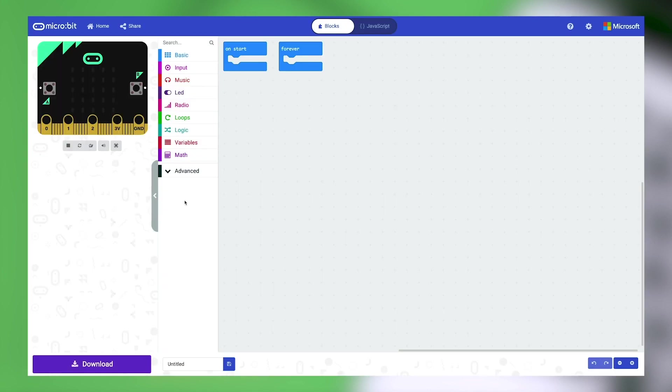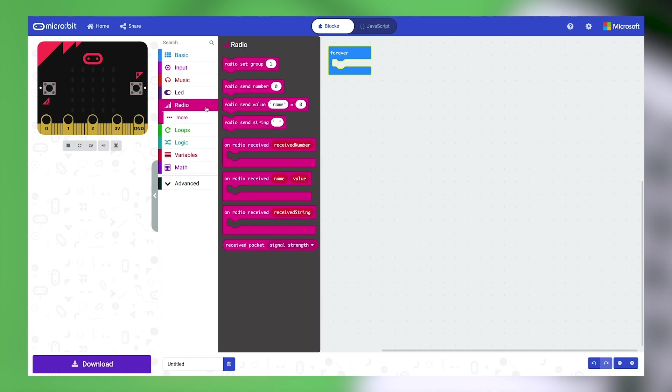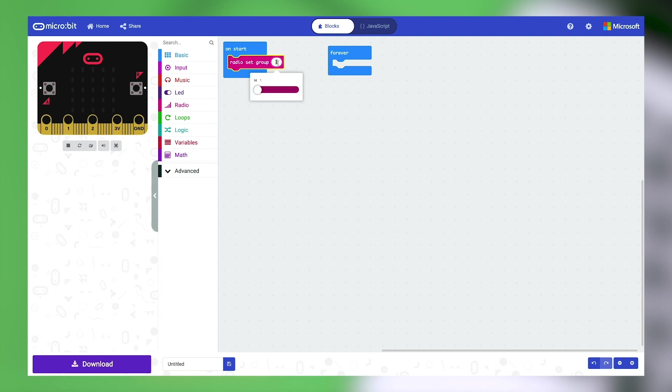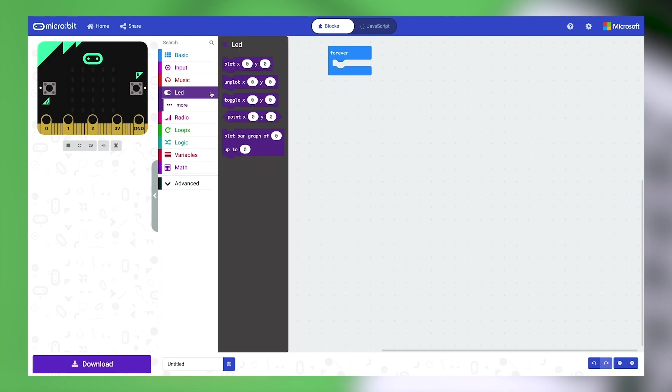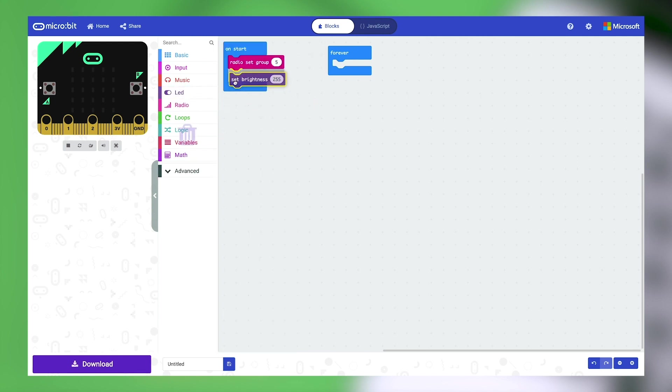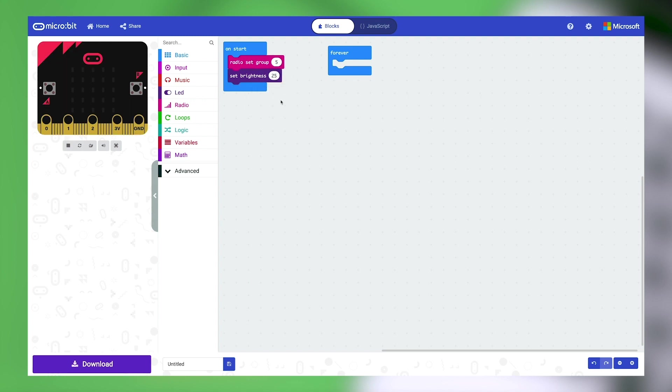Start by clicking the new project button. Let's get coding the first microbit and turn it into a wind force sensor. Open the radio category and drag out the radio set group block. Nest it in the on start block like this. We're going to change the number in the white circle to 5. Now let's go to the LED category. Click more and drag out set brightness. Place it beneath the radio set group block and change the number to 25. This will help us save energy and make the most of our microbit's battery life.